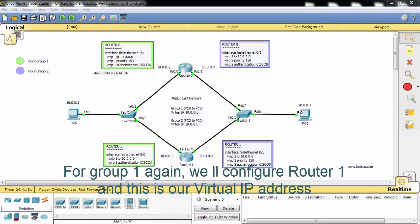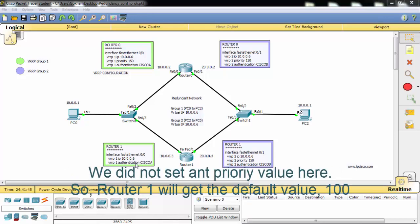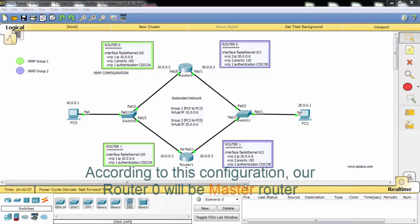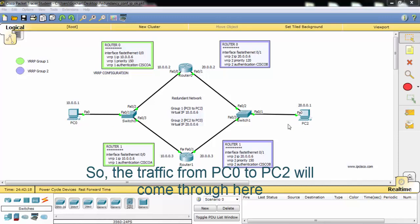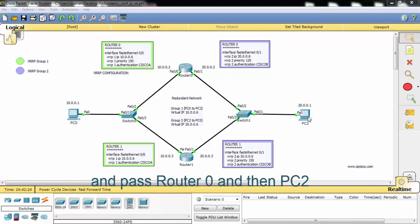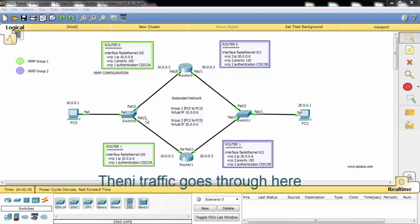For Group 1, we'll also configure Router 1 with the same virtual IP address and the same authentication. We did not set any priority value for Router 1, so it will use the default value of 100. According to this configuration, Router 0 will be the master router and Router 1 will be backup 1. So traffic from PC0 to PC2 will pass through Router 0, and if there is a link failure, backup 1 will become active and traffic will go through it.